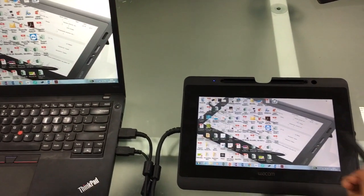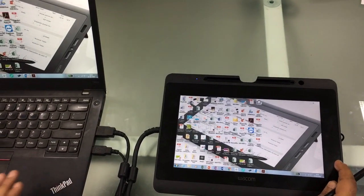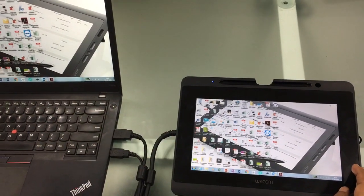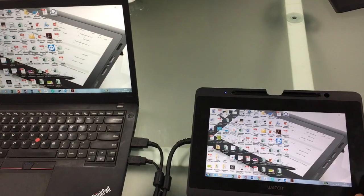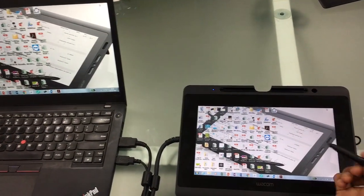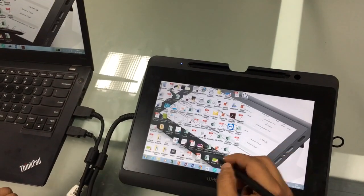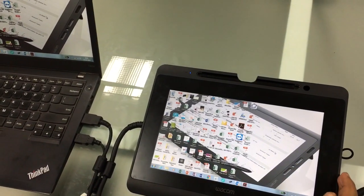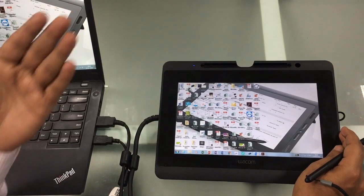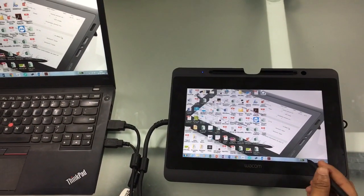Once connected to your laptop, desktop, or CPU, it brings the entire display onto the monitor and you can give input through the pen. Once connected, you can share your screen through Skype or any similar application to your virtual audience and start teaching.